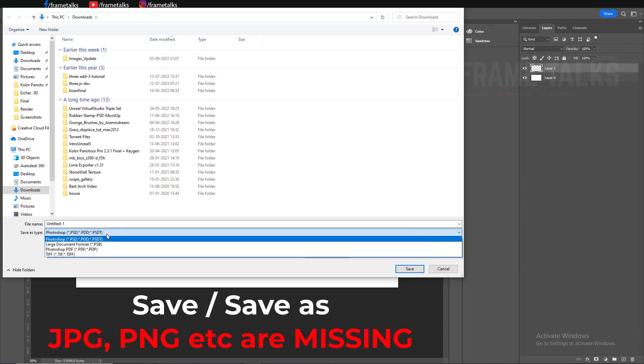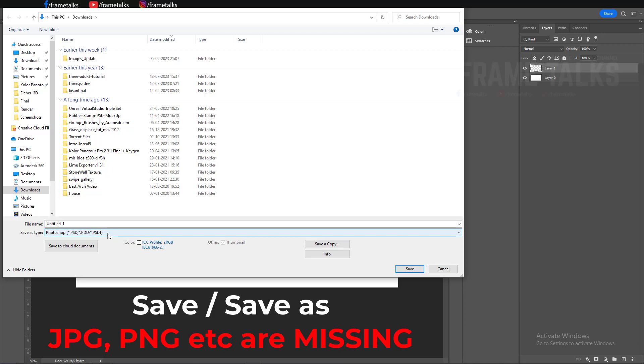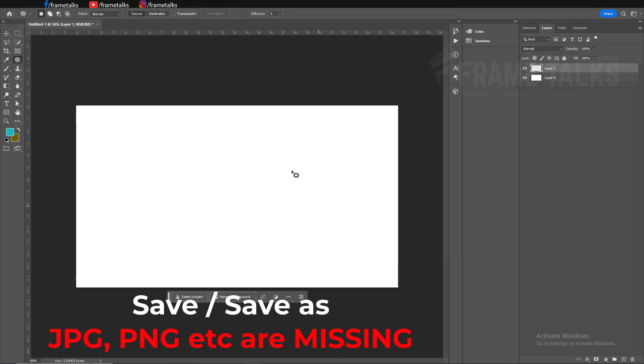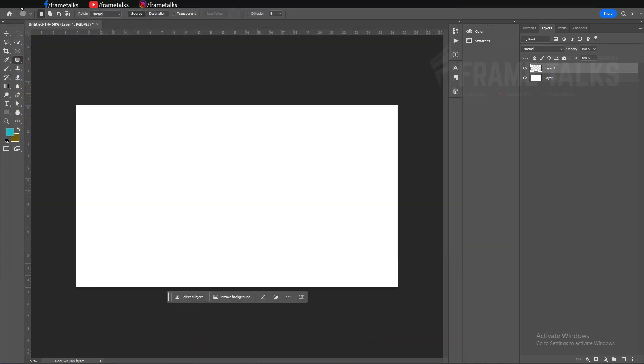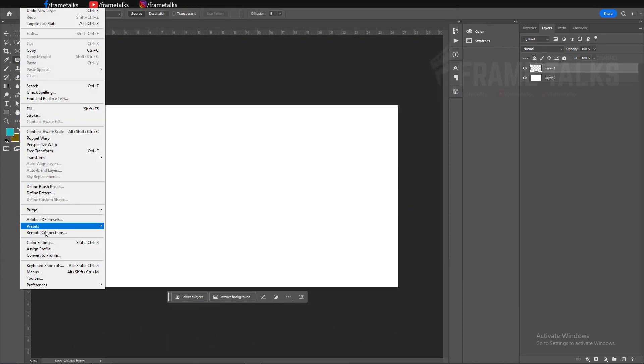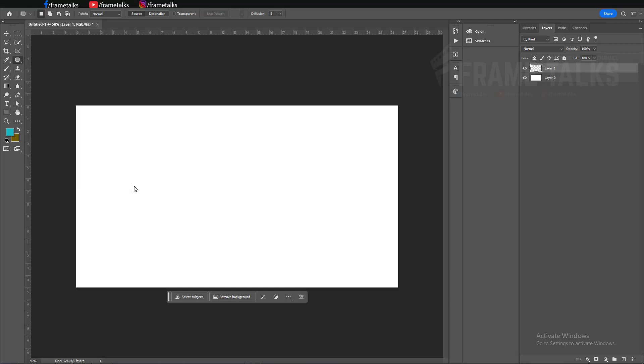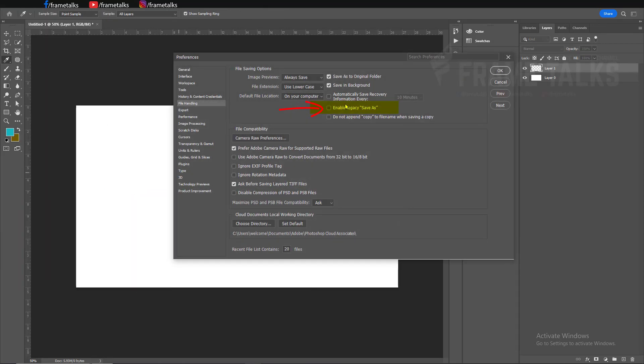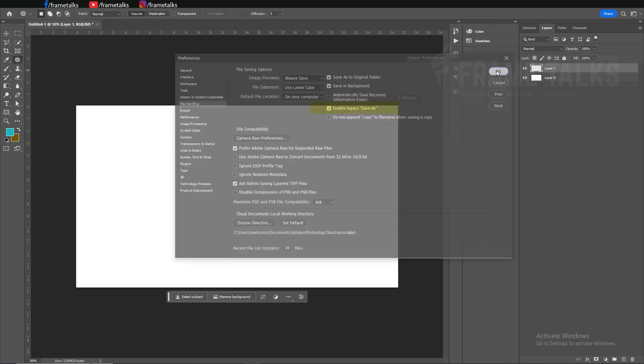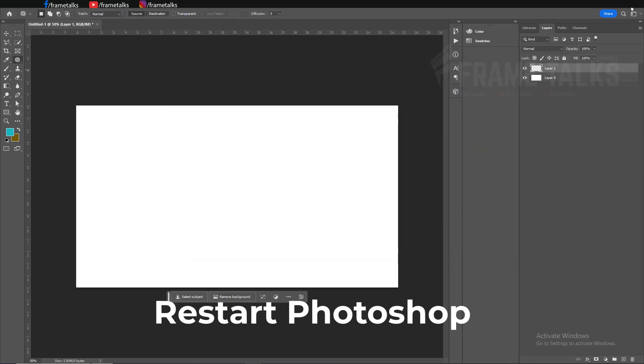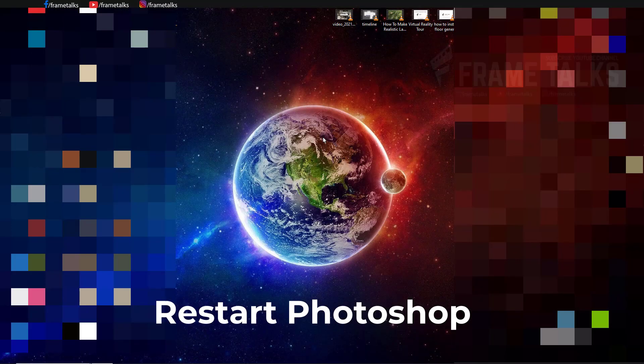Just follow these steps: go to your preference and click on file handling and check this option. Now just restart your Photoshop.